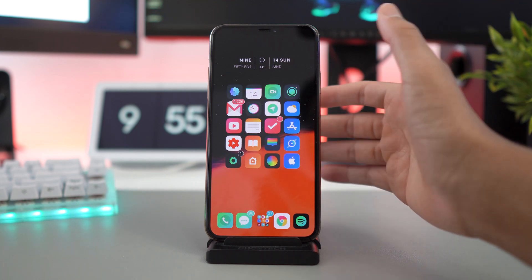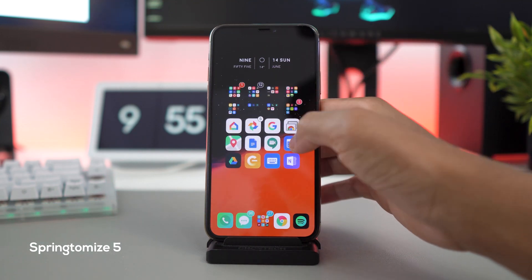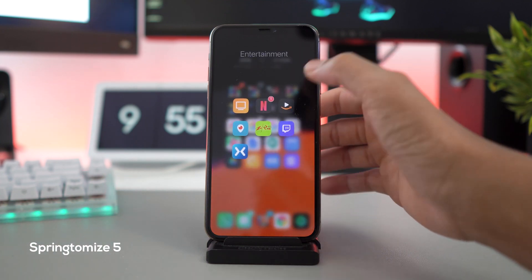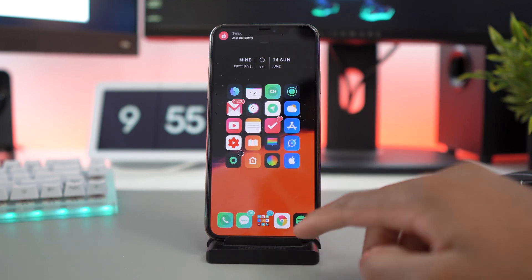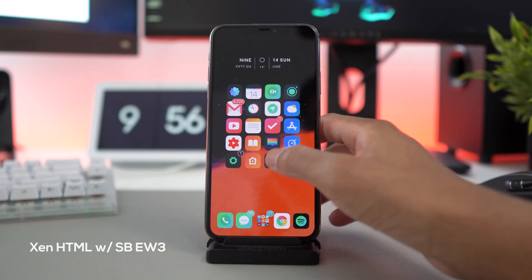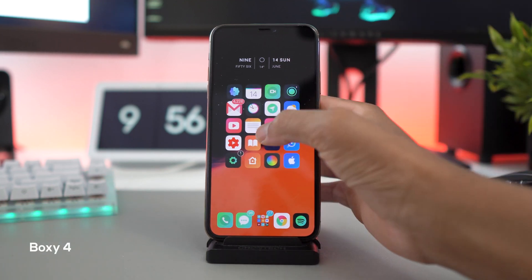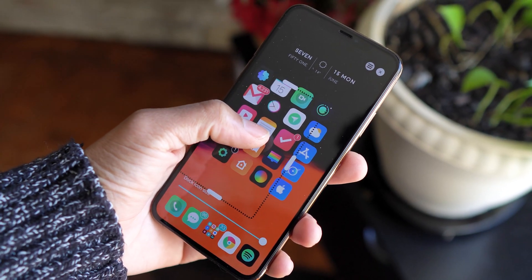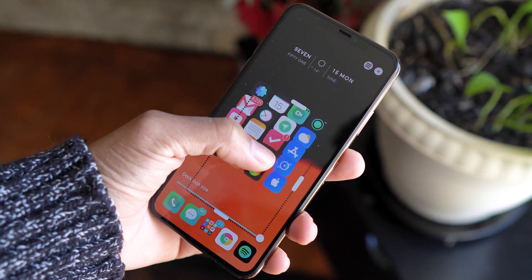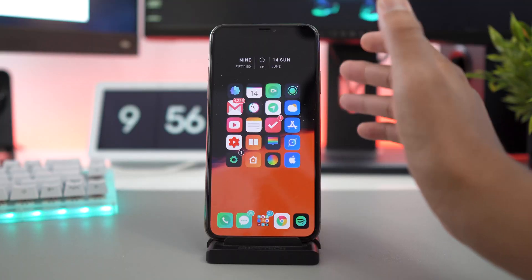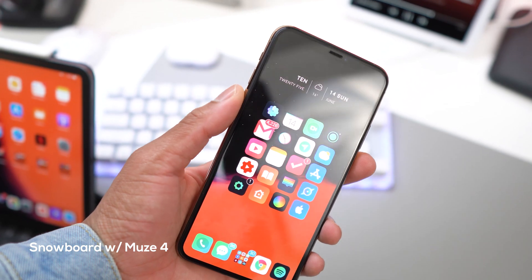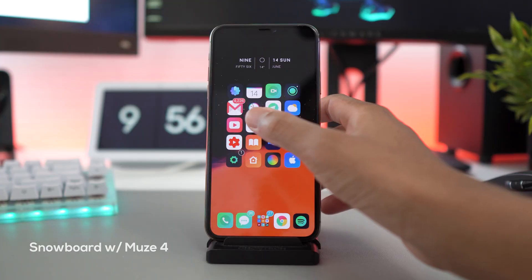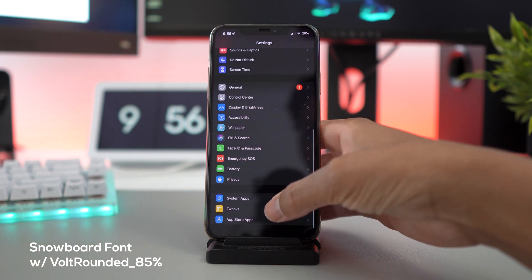Next up we have Springtomize 5. Springtomize 5 allows me to have all these cool animations when swiping through pages. It also changes the folder, so as you can see the folder background is clear. So I have all my app icons down here, looks really cool with the clear folder. Next up we have ZenHTML for my widget and also we have Boxy 4 to get this nice boxy layout right here. You could change the layout style, you could move it around. I don't really want to move mine around too much because I don't want it to be off-centered. The theme that I'm using is Snowboard. The theme engine I'm using is Snowboard and the theme that I'm using is Muse 4. Also if you guys are wondering, I'm using a font as well with Snowboard. The font is Volt Rounded 85 percent.